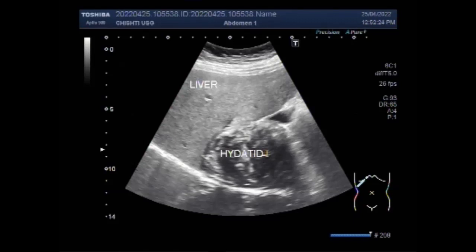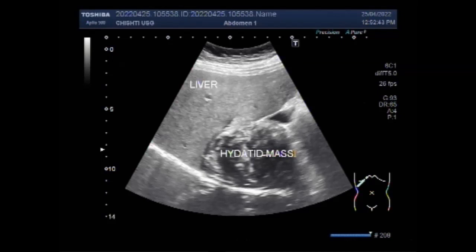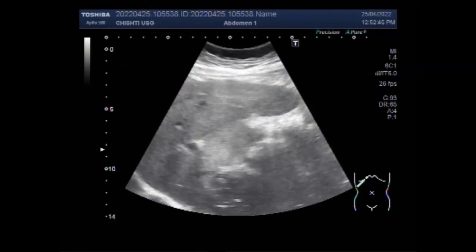Hydatid disease is mainly caused by infection with the larval stage of the dog tapeworm, Echinococcus granulosus. It is an important pathogen — a zoonotic and parasitic infection acquired from animals or humans following ingestion of the tapeworm eggs excreted in the feces of infected dogs.